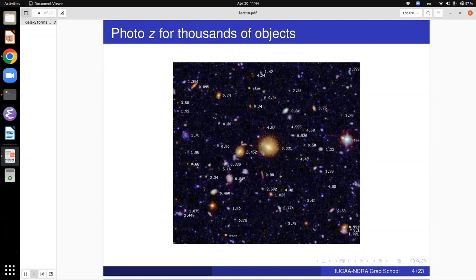Photometric redshifts for thousands of objects have now been measured. Photometry is much cheaper in terms of telescope time — in 10, 15, or 20 minutes you can go very deep with a big telescope, and if you do it in four or five filters you can get reasonably good photometric redshifts. For spectroscopic redshifts you have to disperse the light. In the Sloan survey, the imaging is done with an exposure time of about 54 seconds per filter, while spectroscopy is done with about one hour. So for the same brightness galaxy, it takes typically two orders of magnitude more time to do spectroscopy relative to photometry.